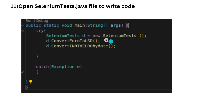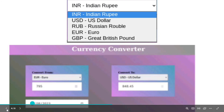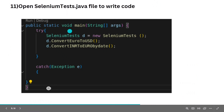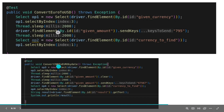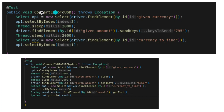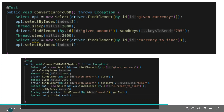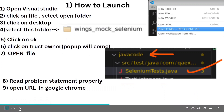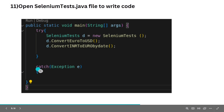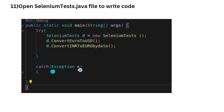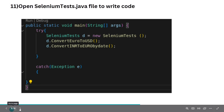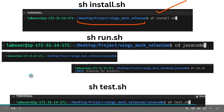Inside the try block, we create an object of the class: SeleniumTest d = new SeleniumTest(). With this object d we call the two functions that are already defined. For the catch block, just write catch(Exception e) — Exception with capital E, e with small e. You don't need to write anything else inside the catch block. Once you write these things, your code is complete.